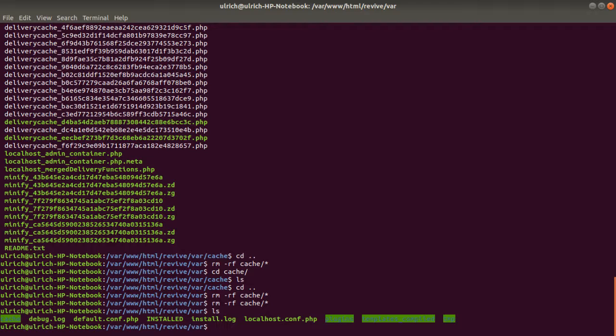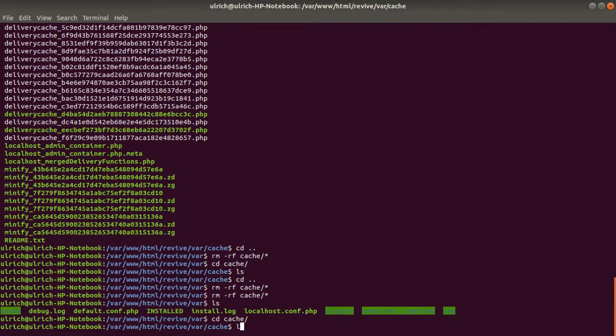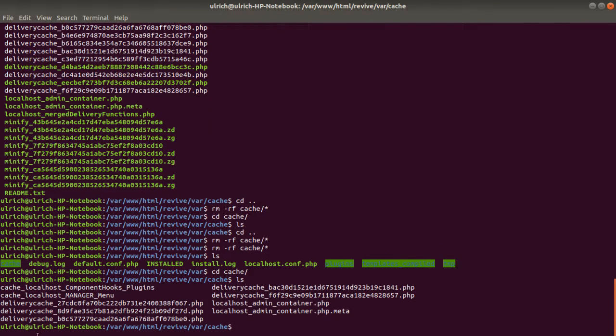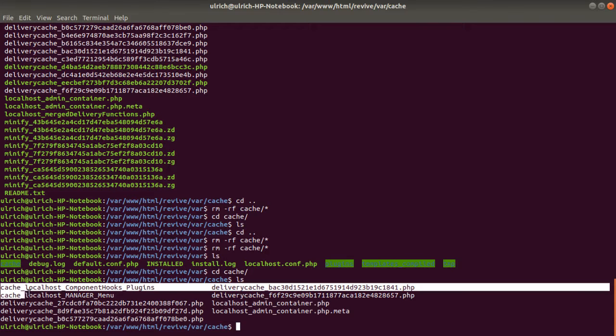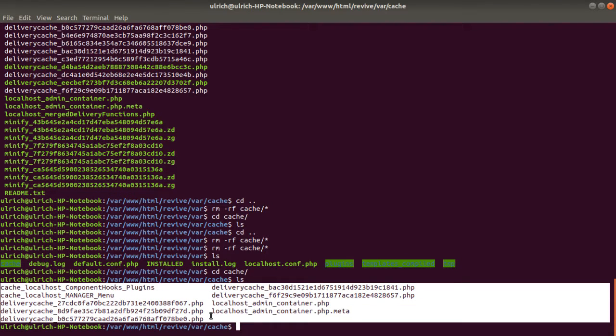Those are my files. As you can see here, if I do LS, I get the different files. And if I do my LS, I will get all the different files which have been created once I added this new delivery option rule.